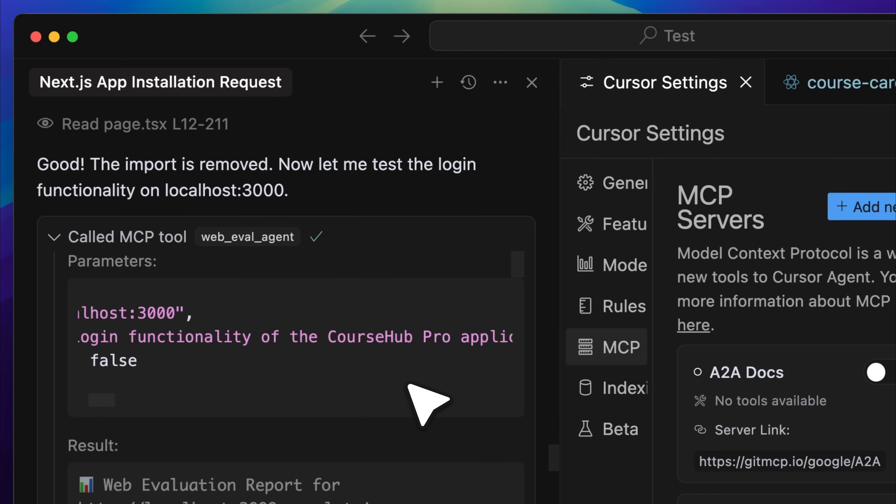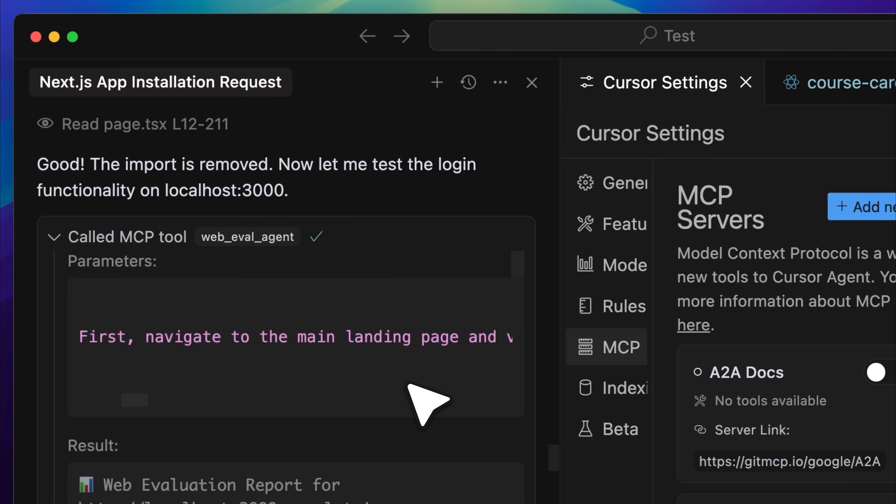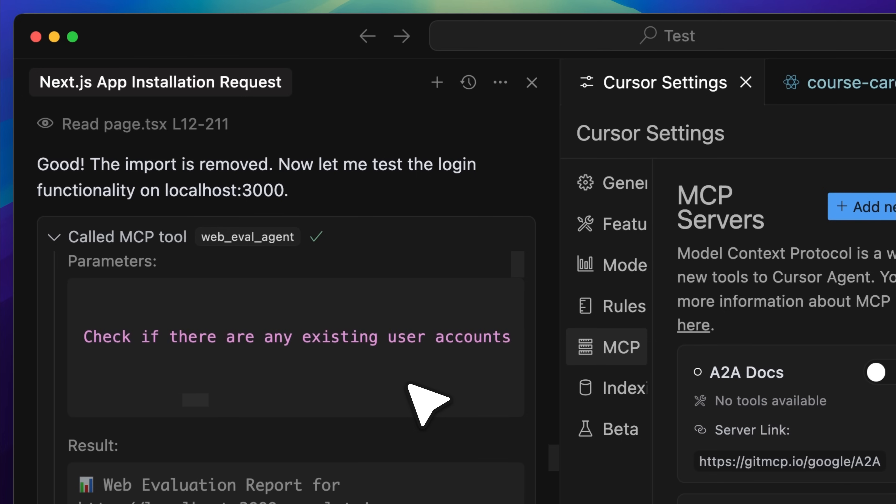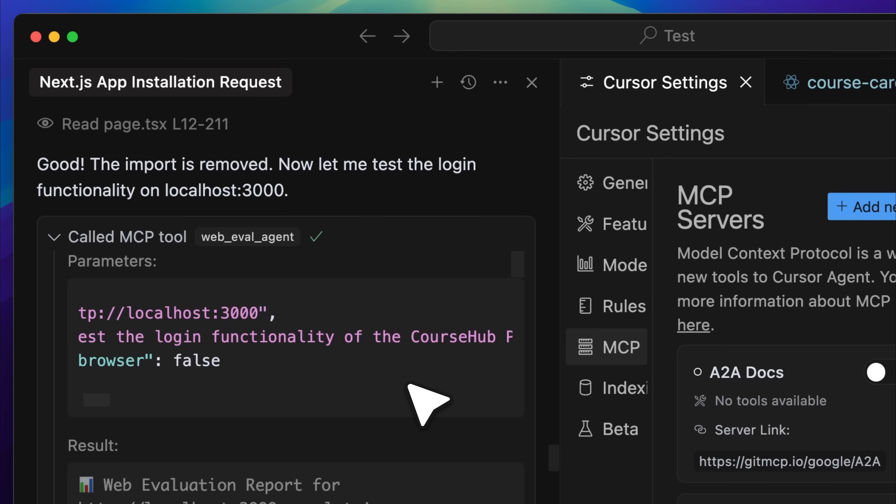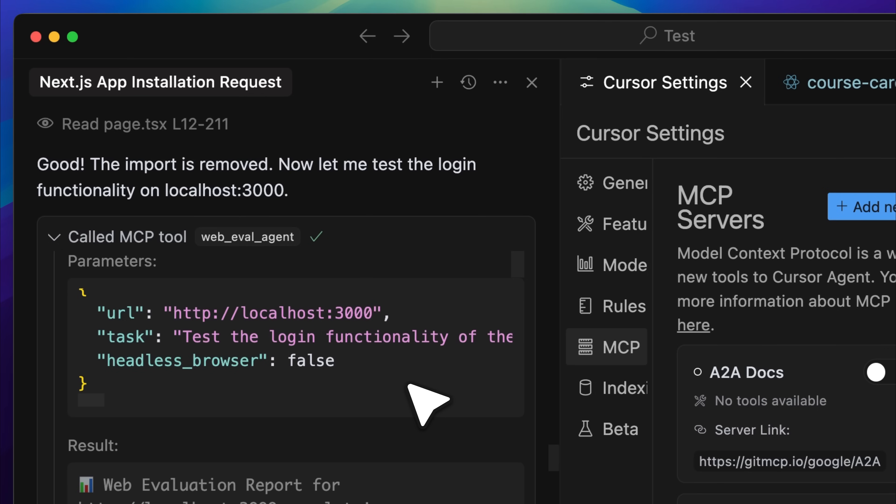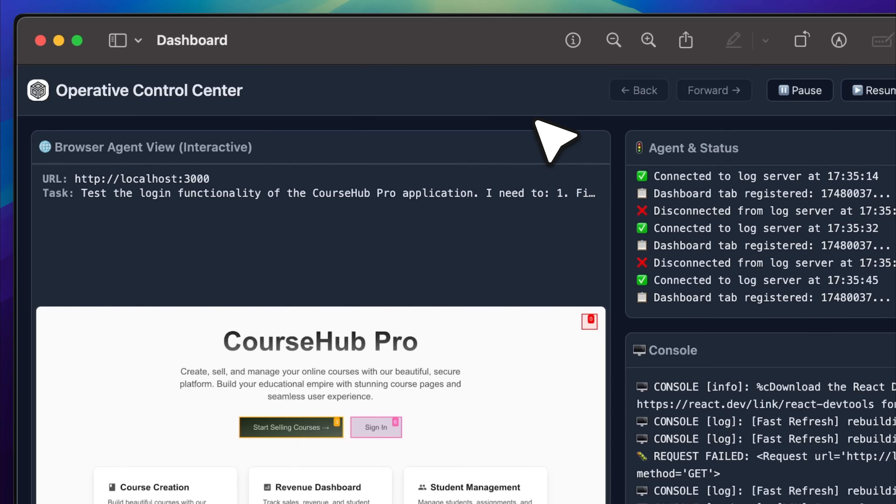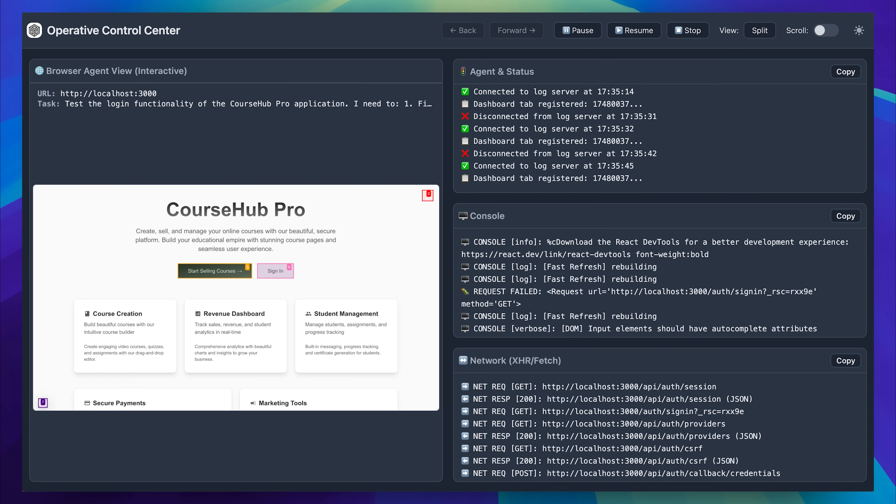This is the MCP tool call that was made. You can see that we invoked the web eval agent tool. Both the URL and the task were filled in automatically. The task itself was broken down into step-by-step instructions and I did not have to write any detailed logic for that to happen. You will also notice that headless browser was set to false, which meant I could actually see the browser performing the actions live.